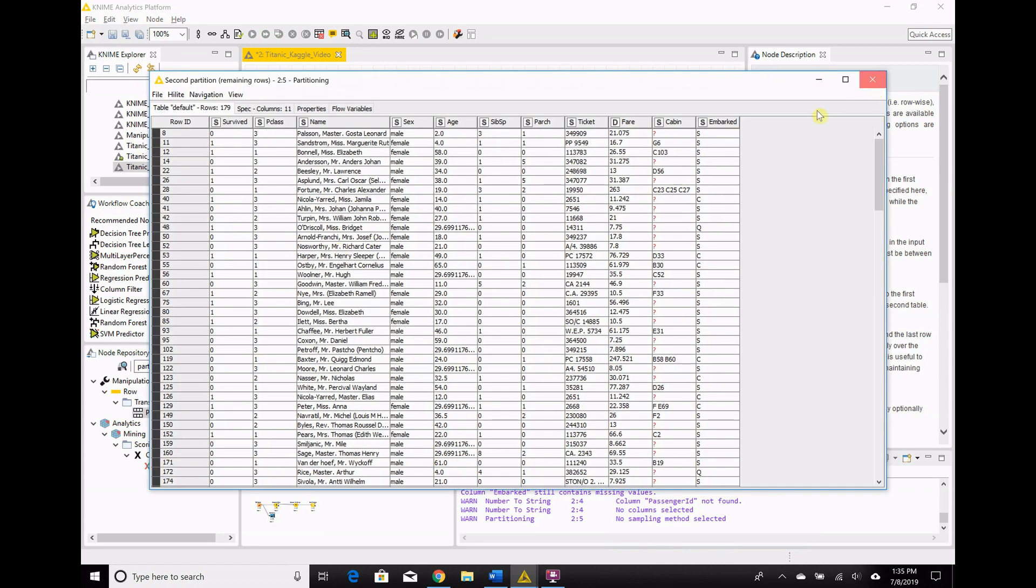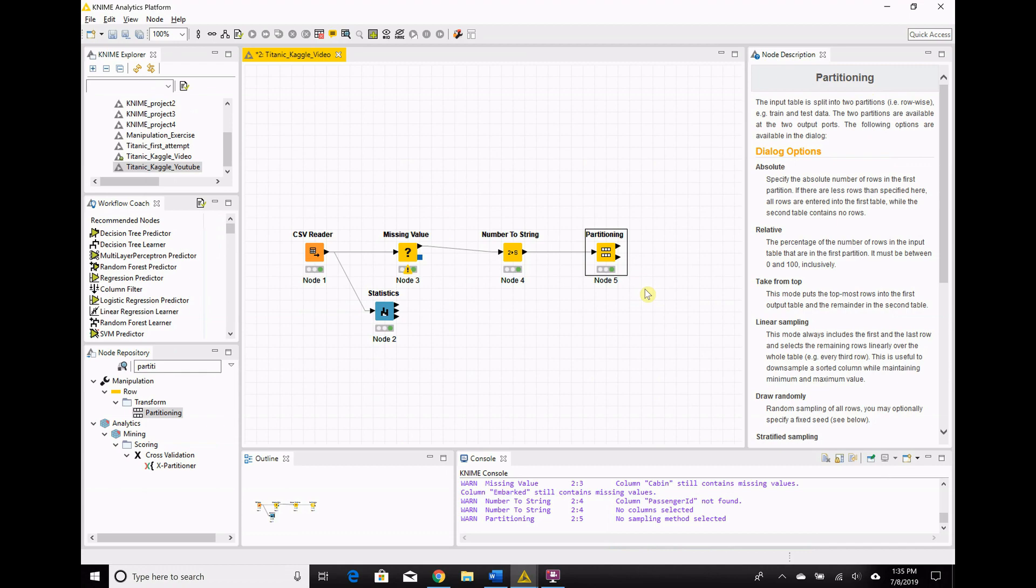And now we're prepared to model this. See you in part two, where we discuss how to use the random forest model and actually build the thing.